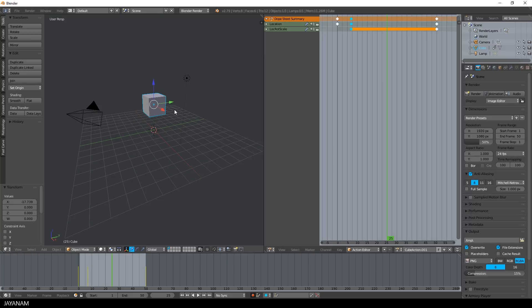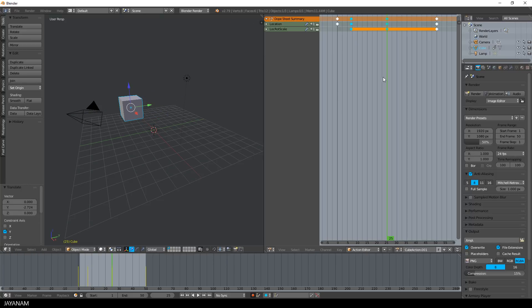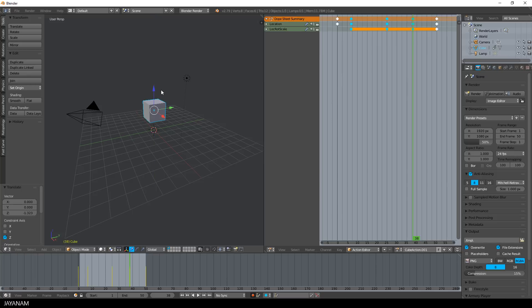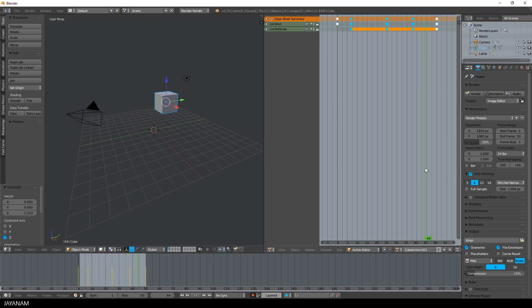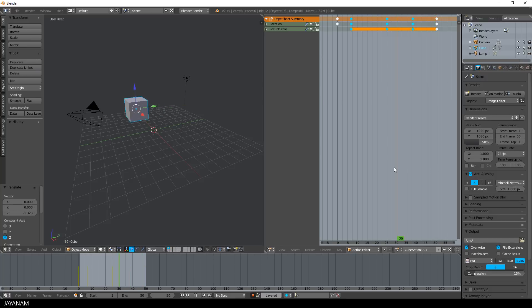In the second action that I created here, I make some modifications, move the keyframes, add new ones. And as you can see, when I move the slider or when I play the animation, the timeline and the dope sheet refer to the current action.